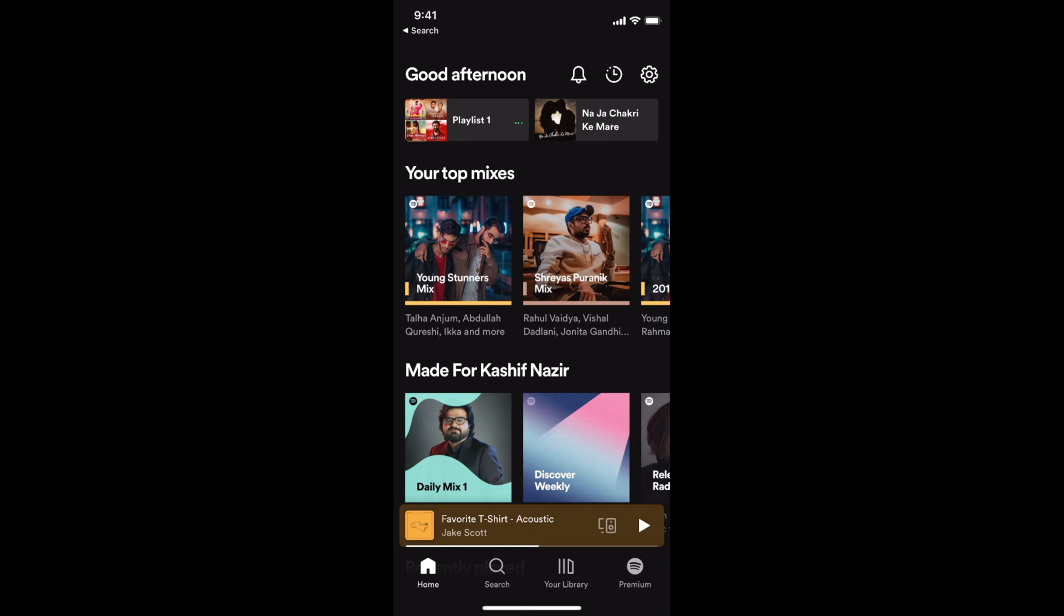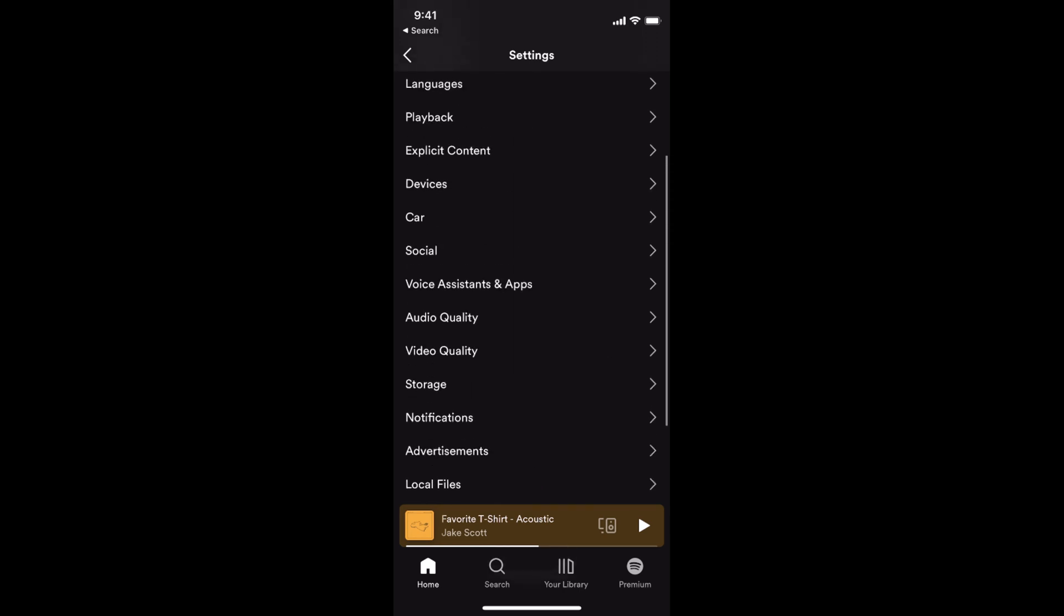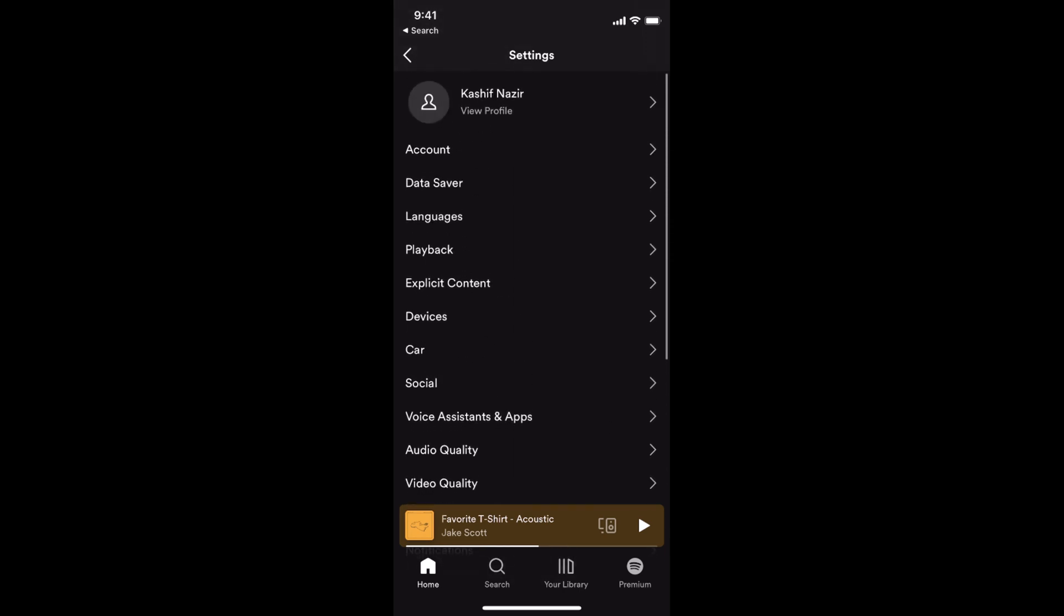The process to sign out of Spotify on all devices is quite easy and simple. On a single device, you can simply log out from that device only. In case you want to log out from all the devices that you have logged into this Spotify account from, there is no direct option in the app.